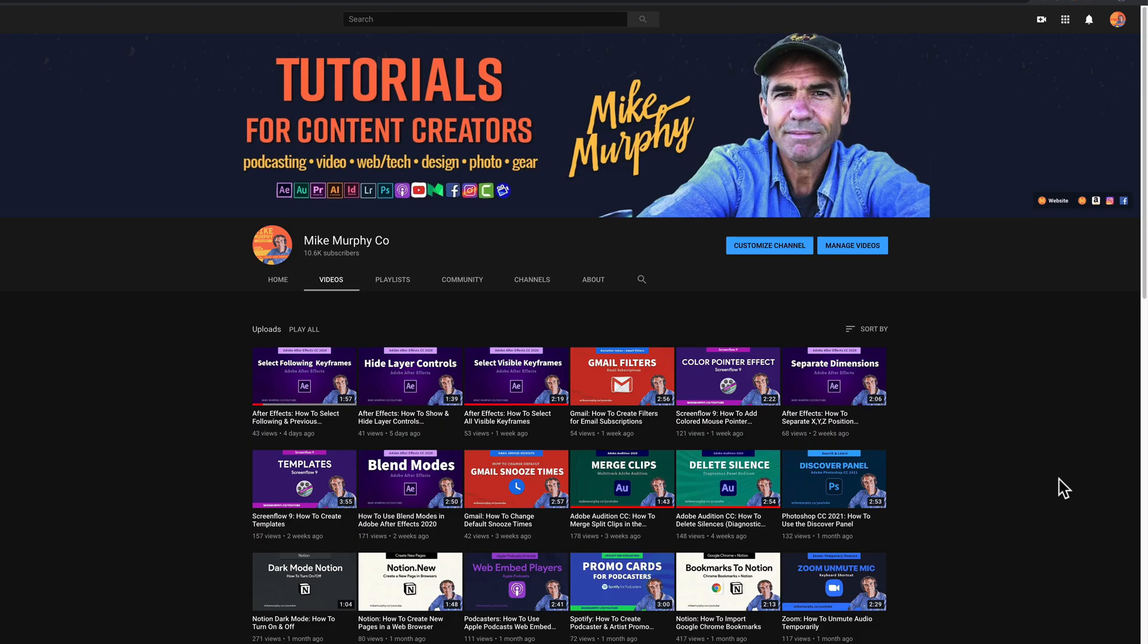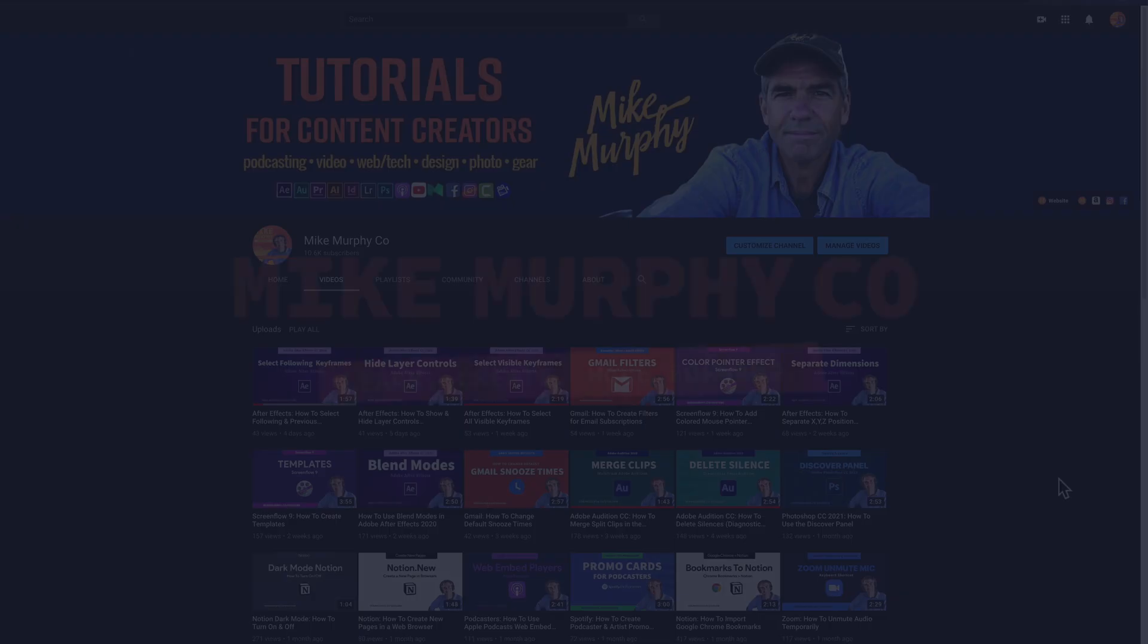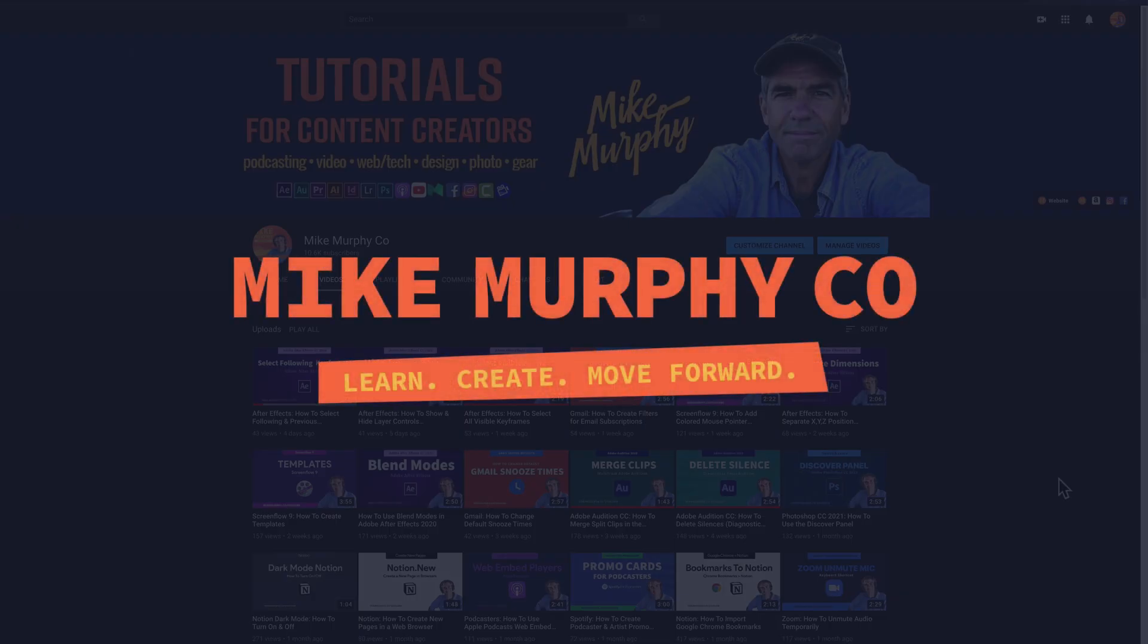And that is how you can see the total number of uploads to your YouTube channel. My name is Mike Murphy. Cheers!